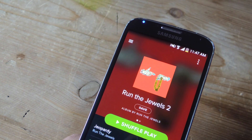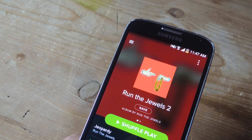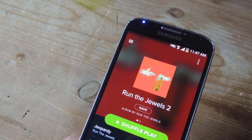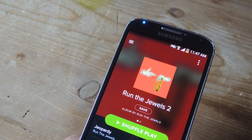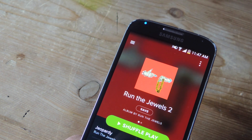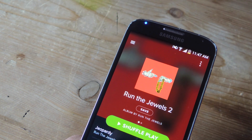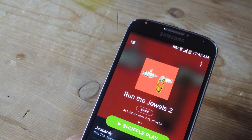What's up everybody? Neo here with GadgetHacks and today I'm going to show you how to make your Android's LED notification light flash to the sound of music playing from your device.